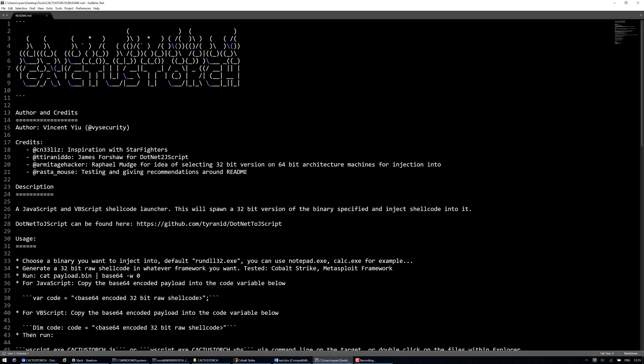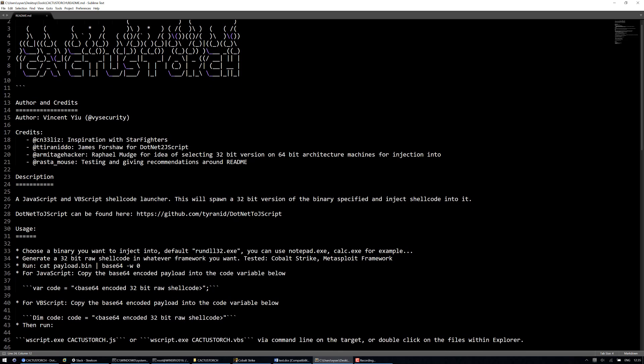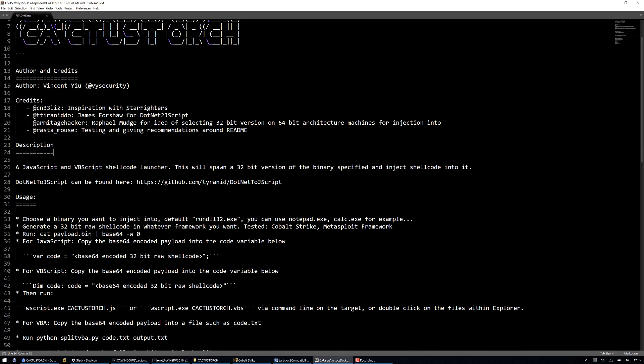So in the previous video I talked about a tool, a payload generation tool called CactusTorch that basically is based off of .NET2Jscript by James Forshaw and it's similar to what Starfighters does in Senilius. As opposed to using Unmanaged PowerShell, this actually just allows you to inject shell code.